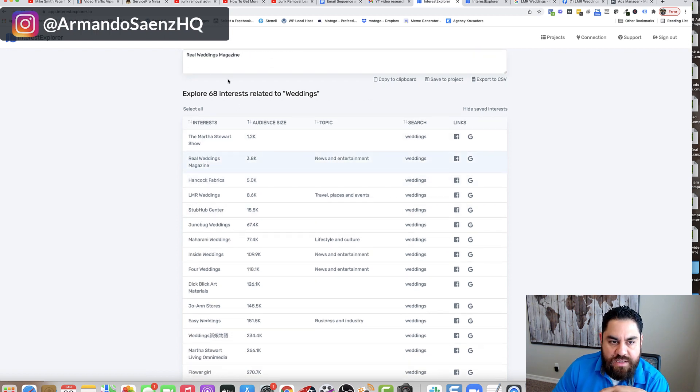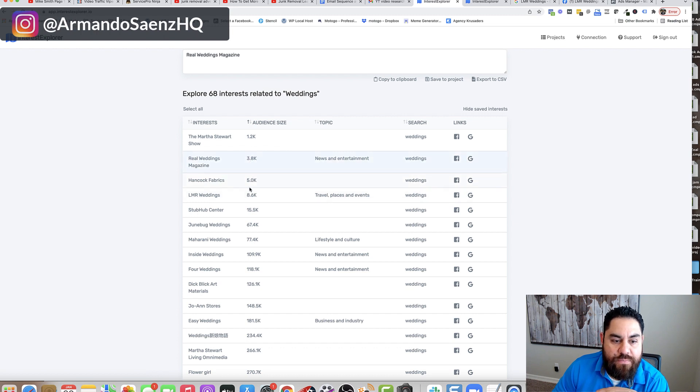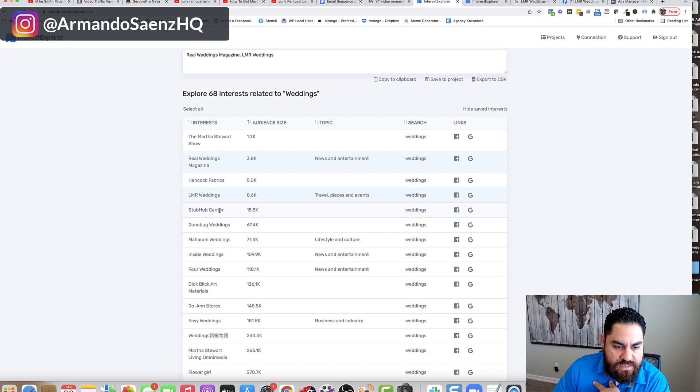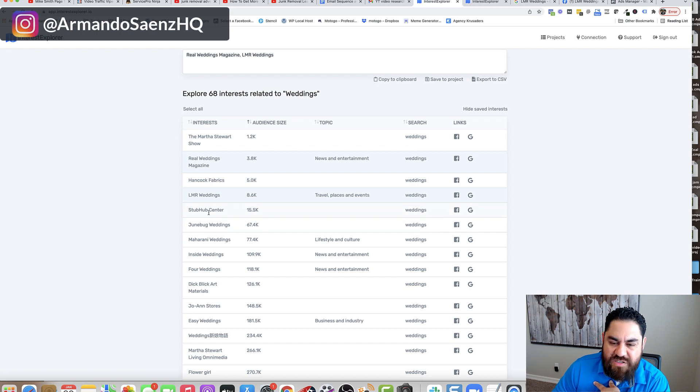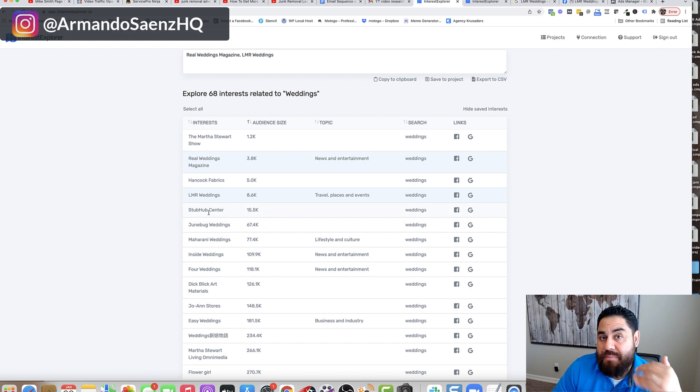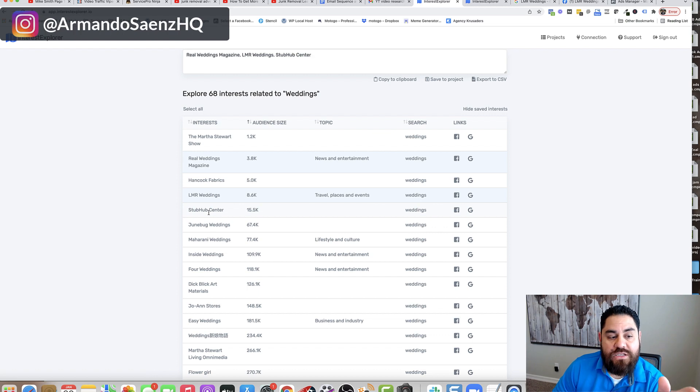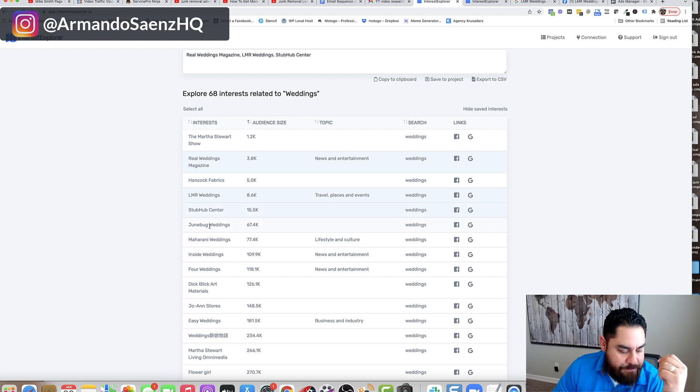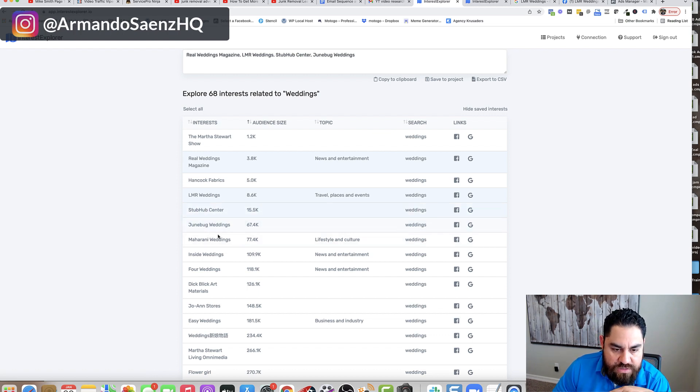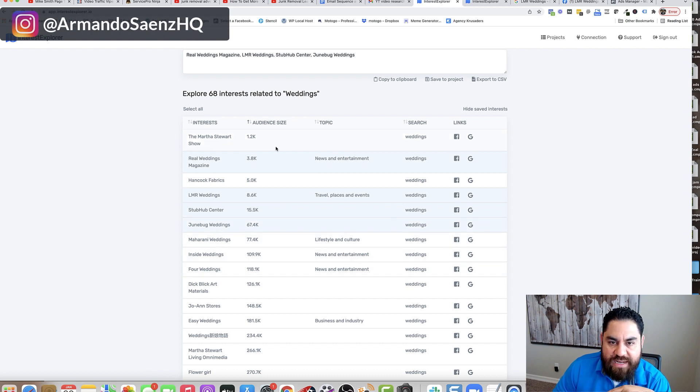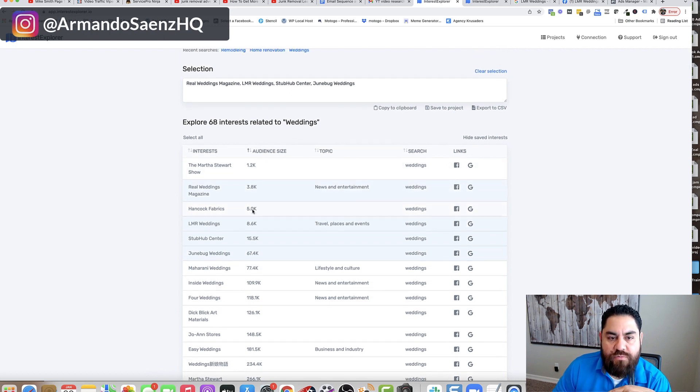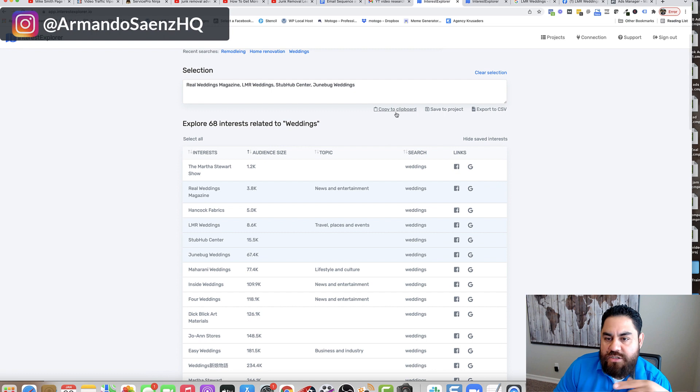So I use a lot of small audiences. So like this one only has 3.8K people. I like to use small audiences. Here's another one, stop center. They do a lot of weddings. So this is like a big wedding venue. I would definitely target wedding venues. I would look at all these small ones. I'm looking at all these small ones that I've got in here.